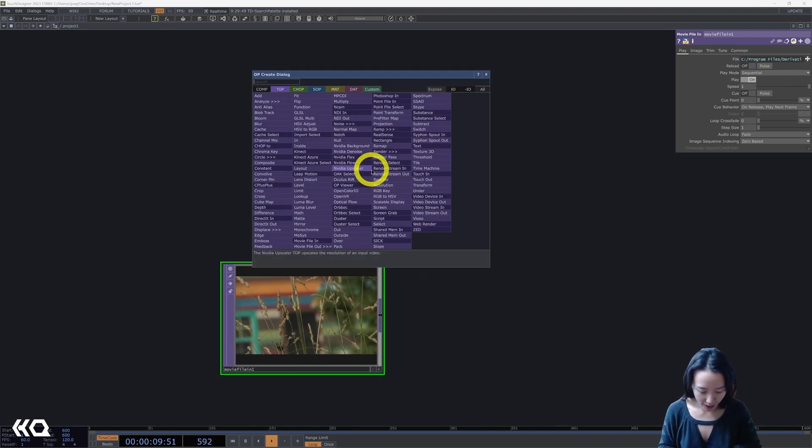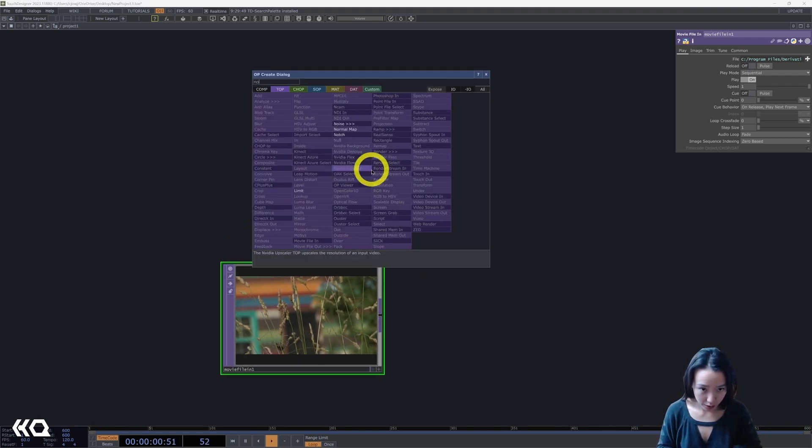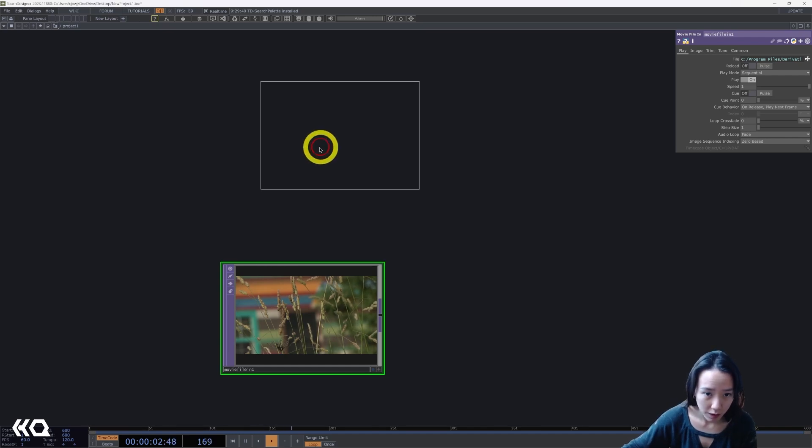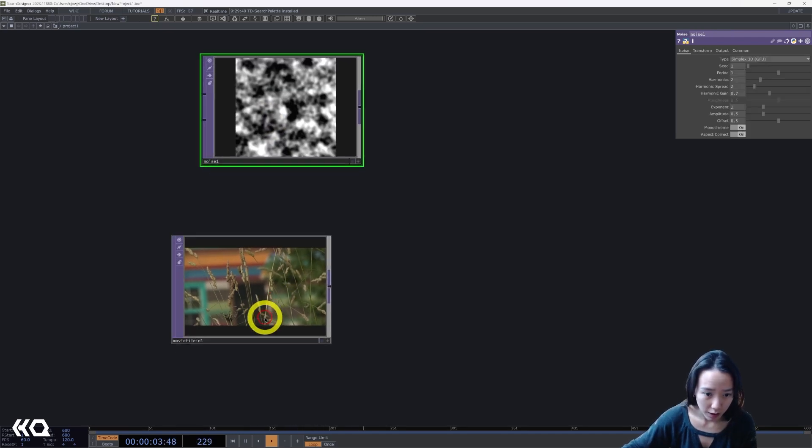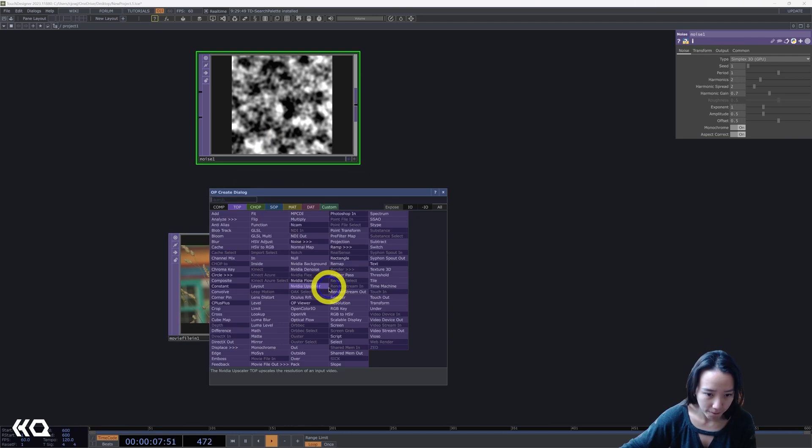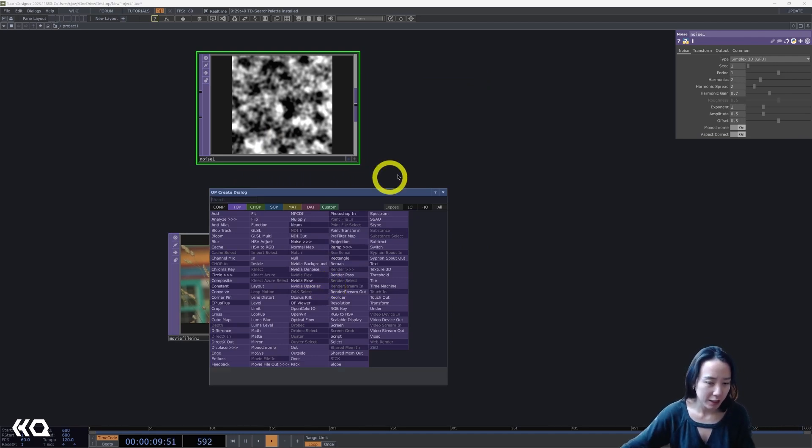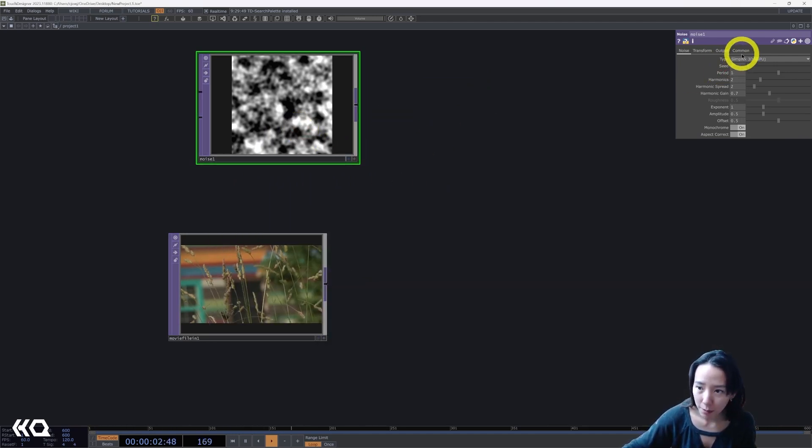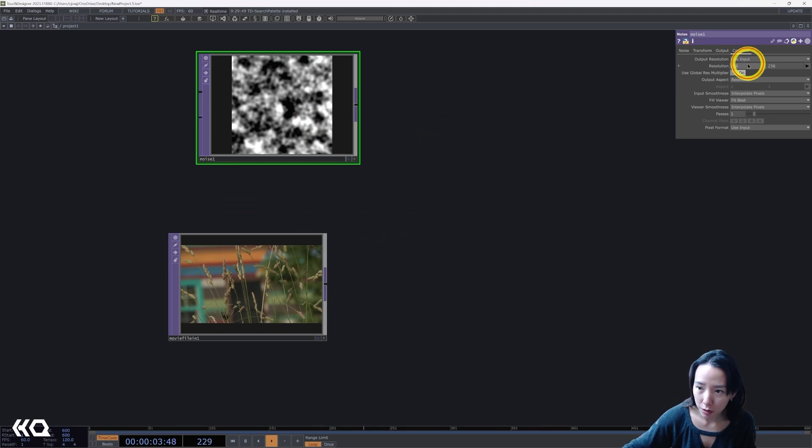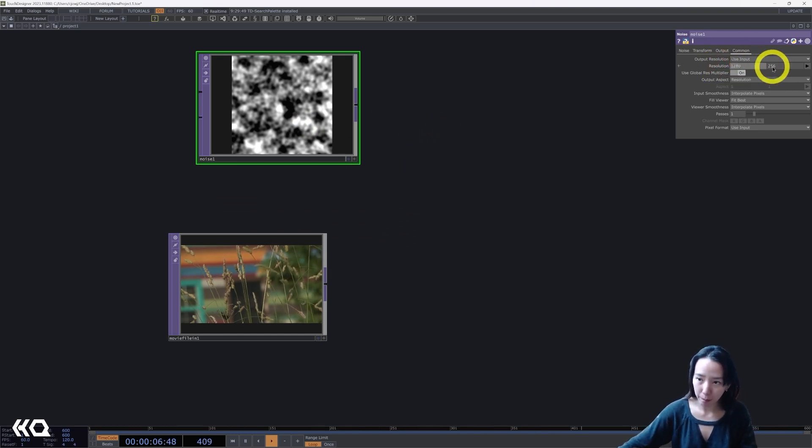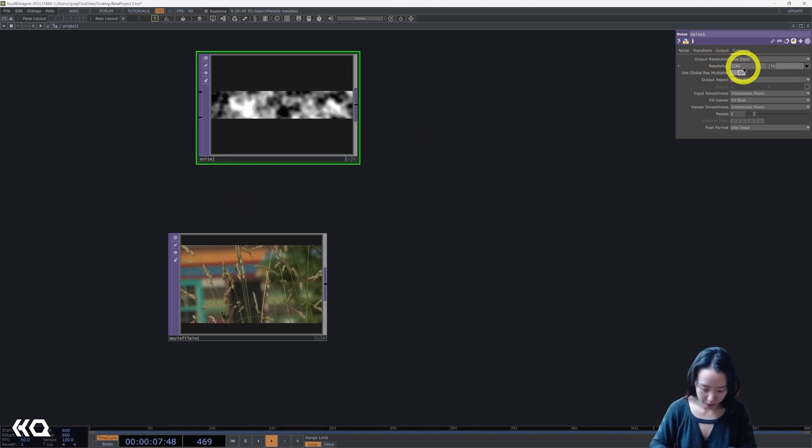I'm going to add a noise. And this video is 1280 by 720. I'm going to add a fit. So let's just have everything to be 1280 by 720. I'm going to change this to 1280 by 720.